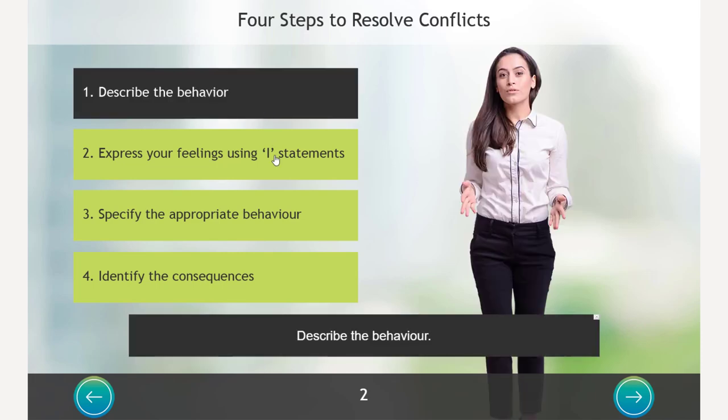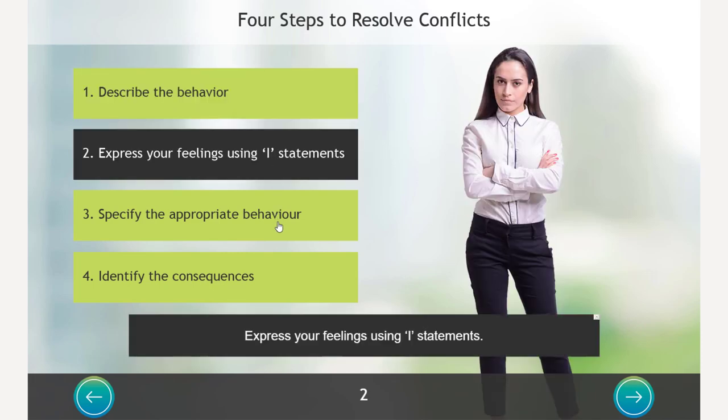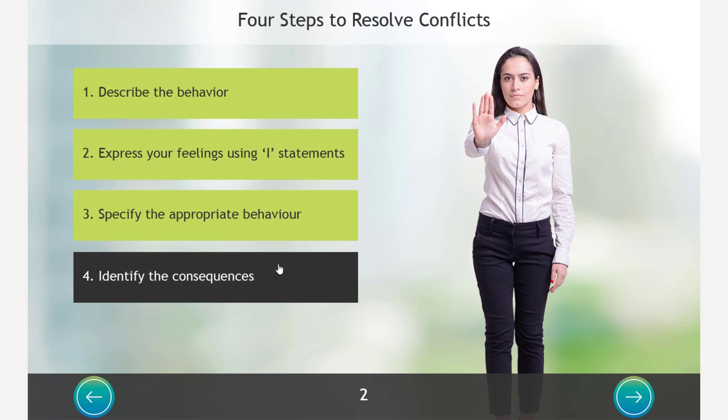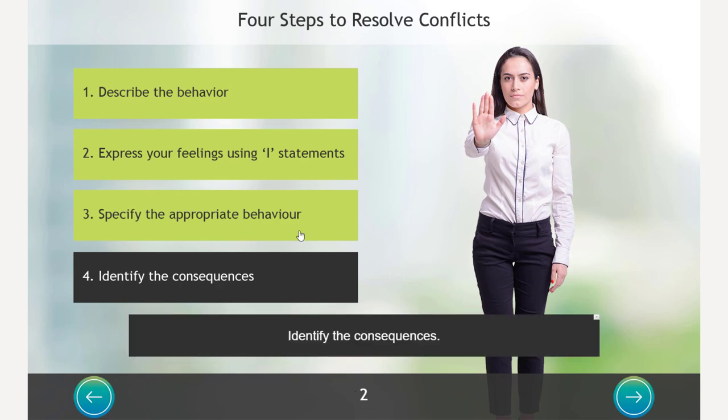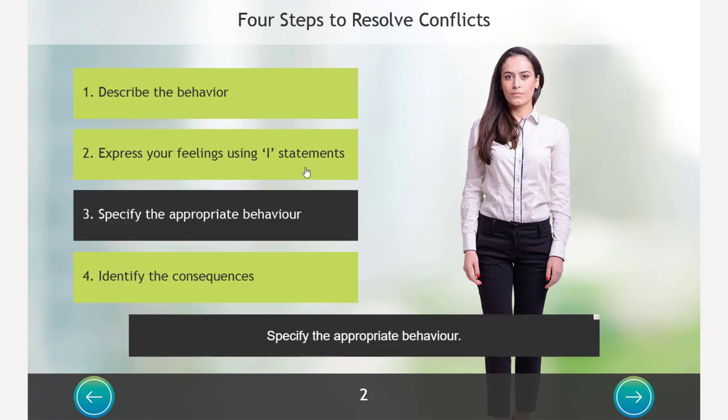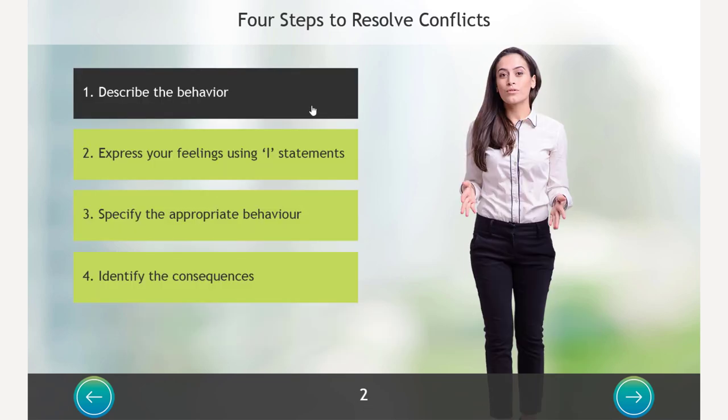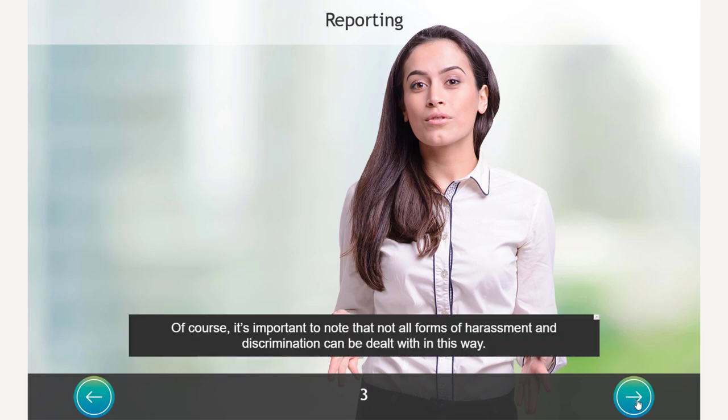So we've simulated that by using our fake slide numbers. You can see it's maintained slide number two, even though this interaction spans across a total of five slides here. Let's click next now.